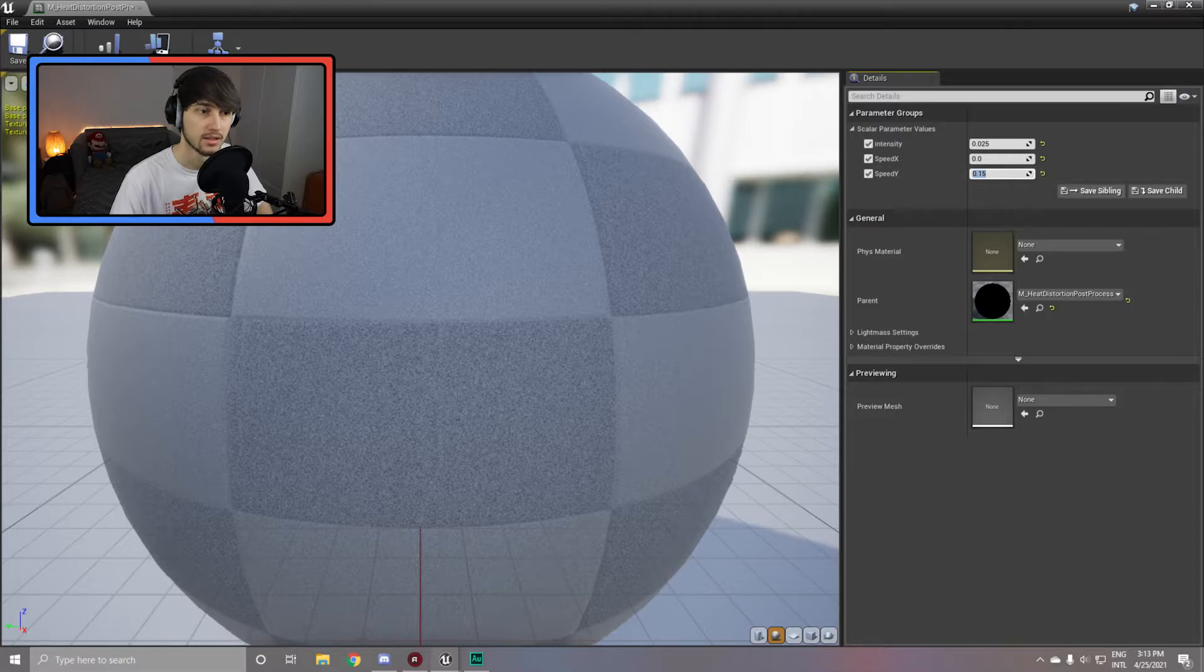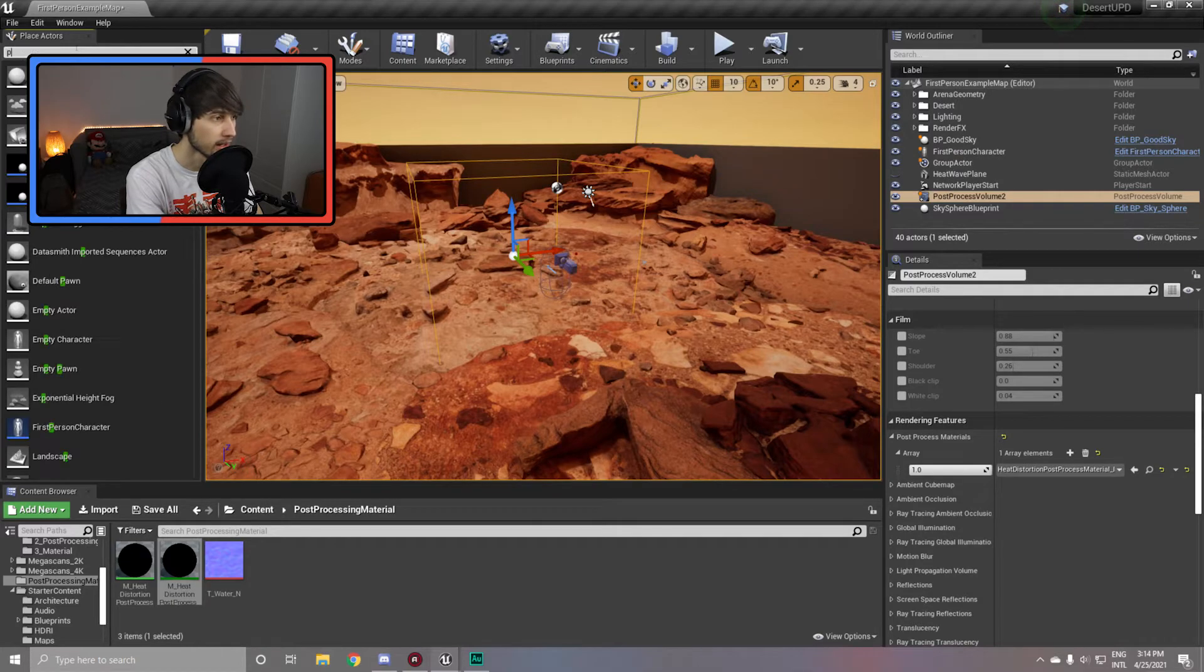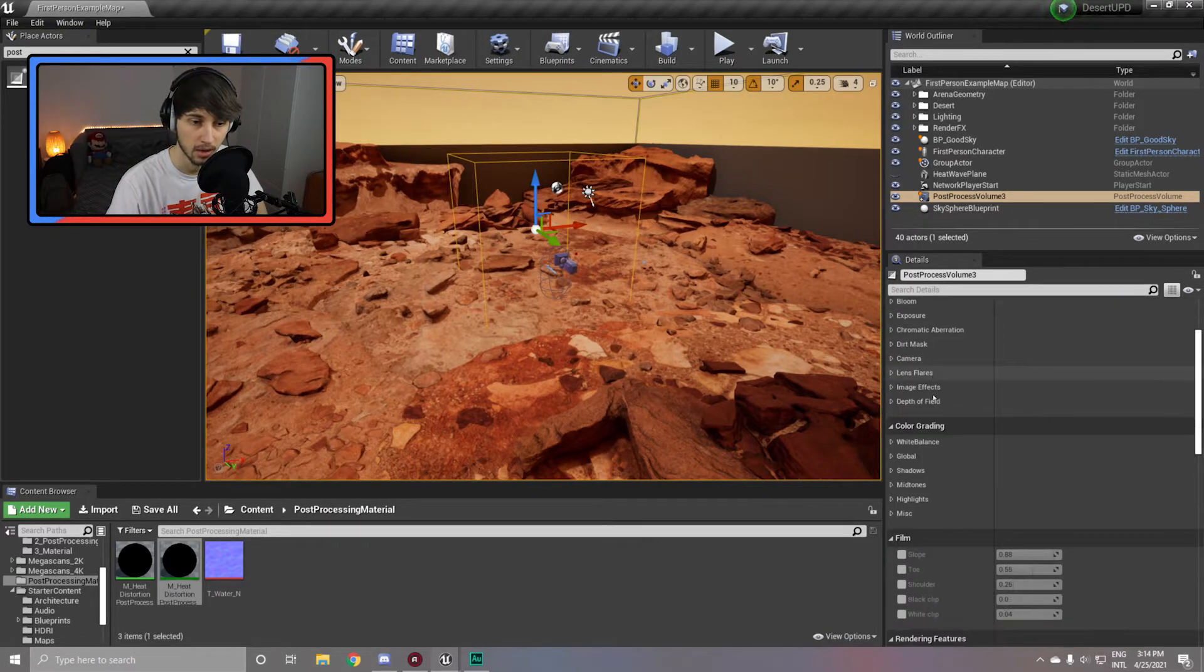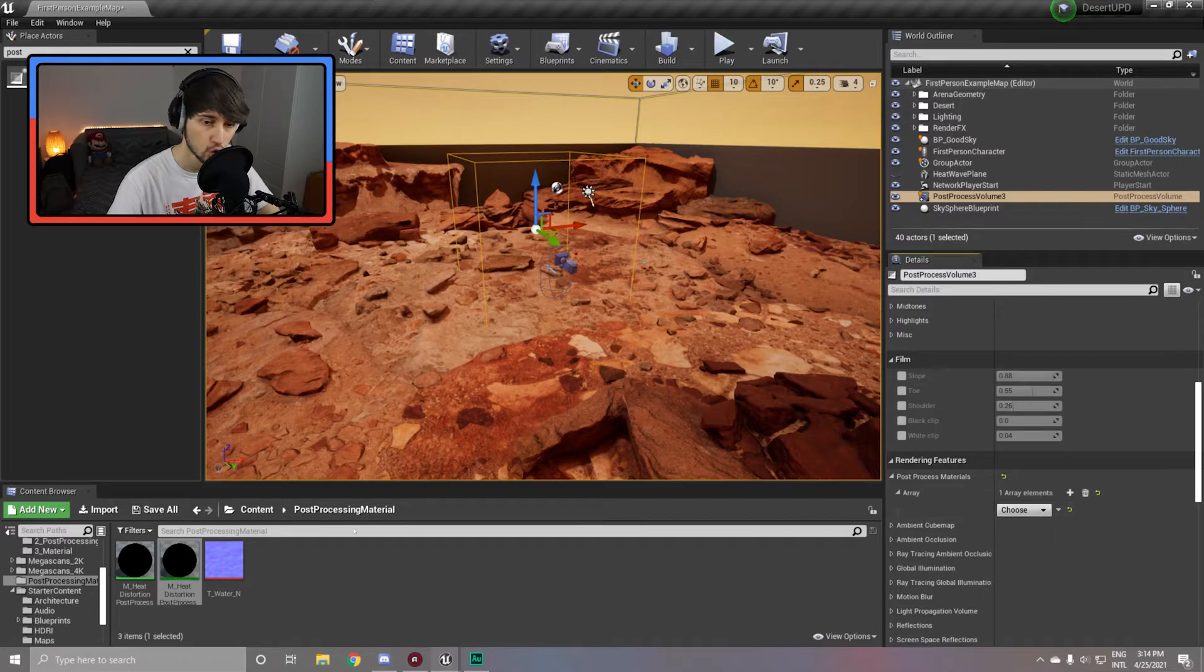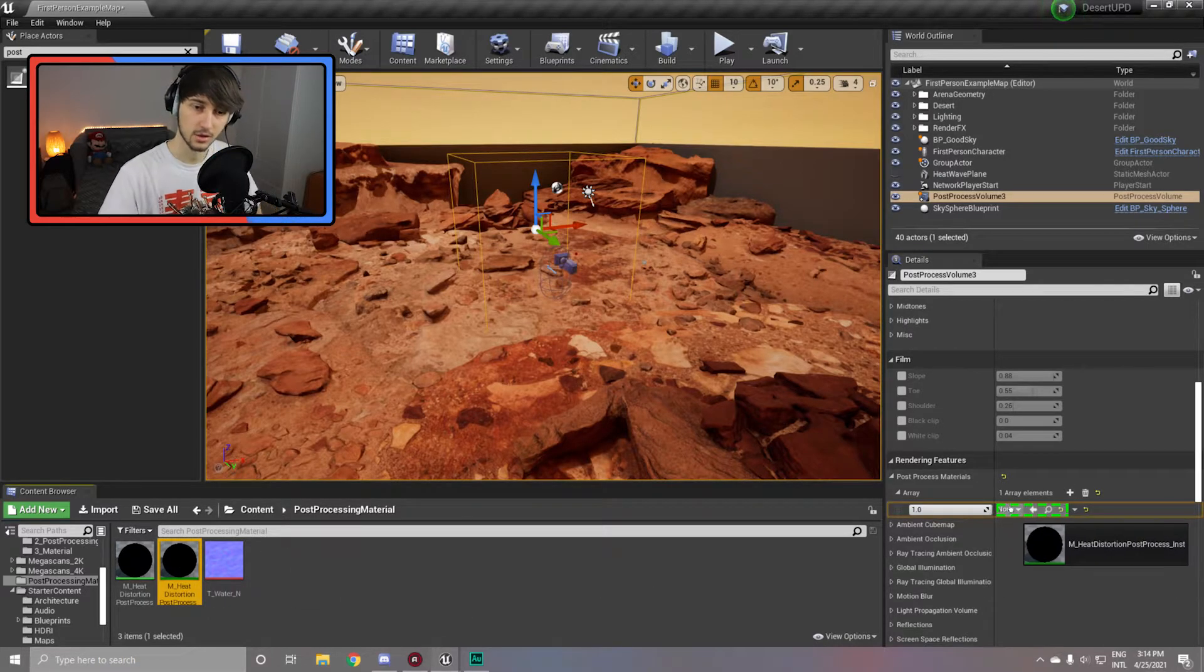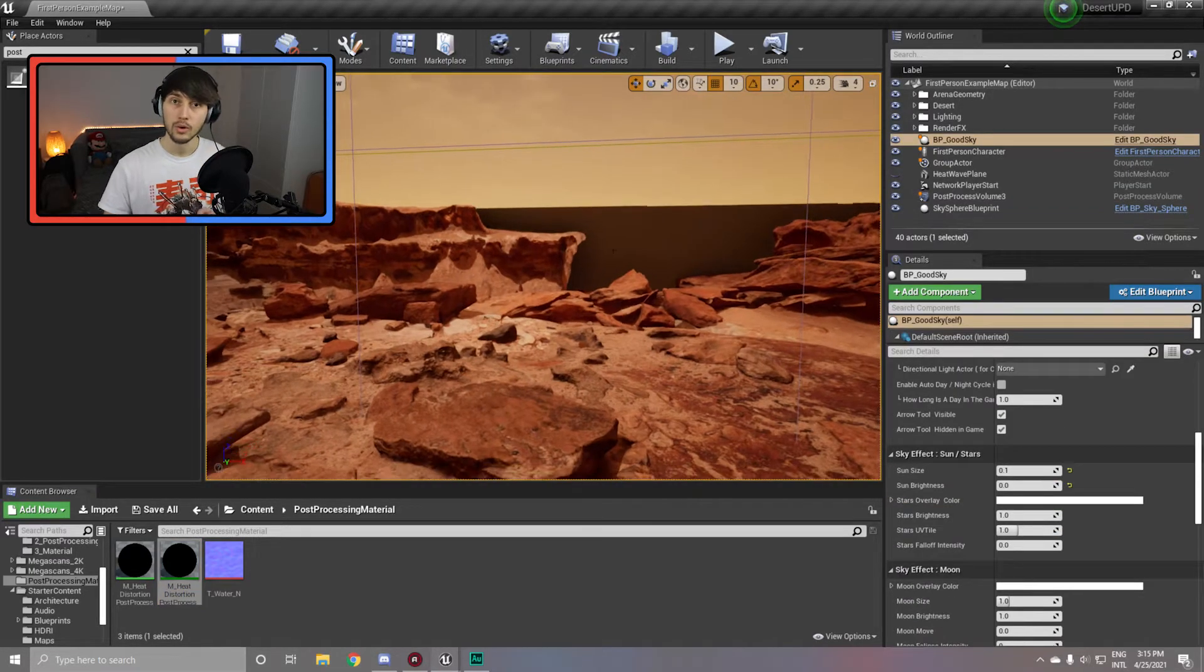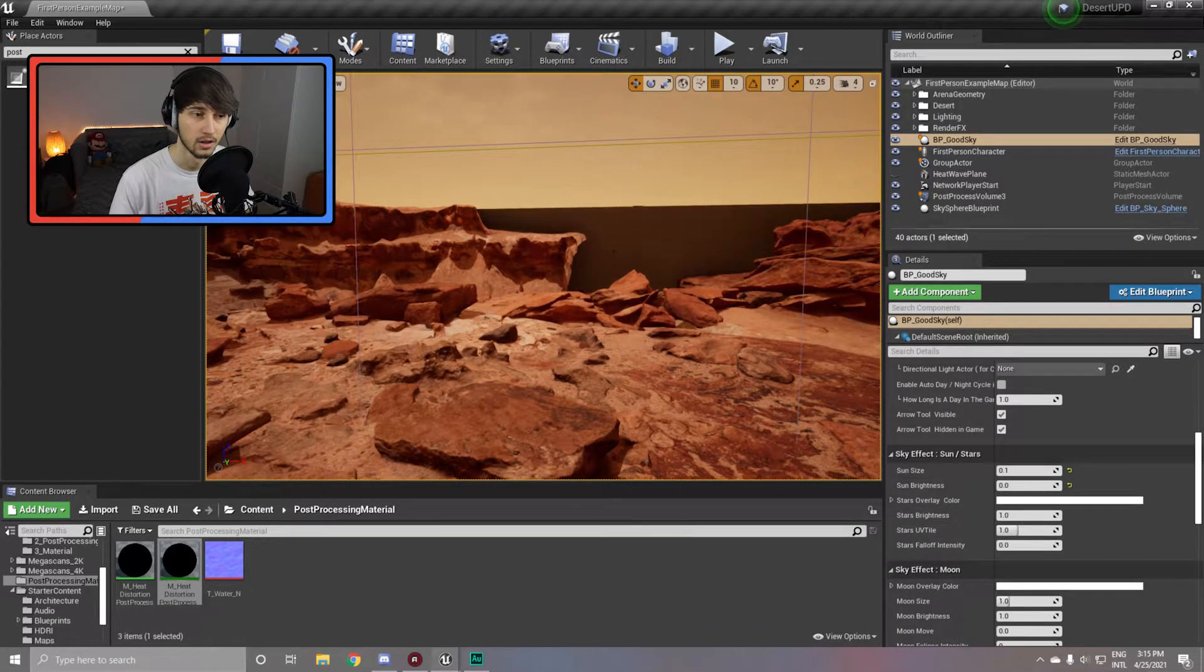With this all done, simply go over to the top left corner and type post processing volume and add it to your scene. Now scroll down into your post processing volume all the way down to rendering features, and there inside post processing material, simply hit add one, choose an asset reference, and we are going to drag in our instance of our material. And there you go, your post processing volume should now work. So now whenever you are in this post processing volume, you can simply see the effect that we just created, which is a slight heat wave distortion effect.